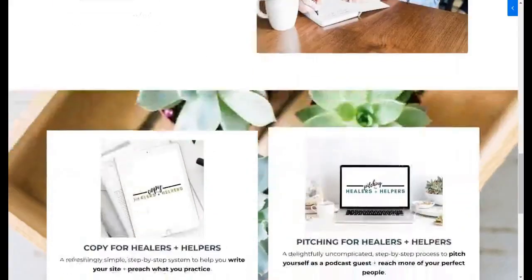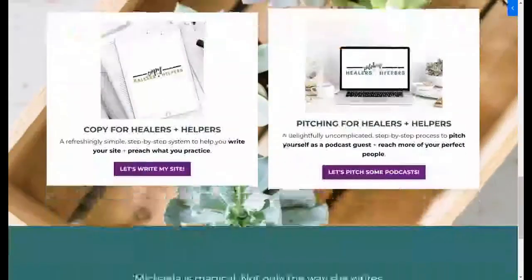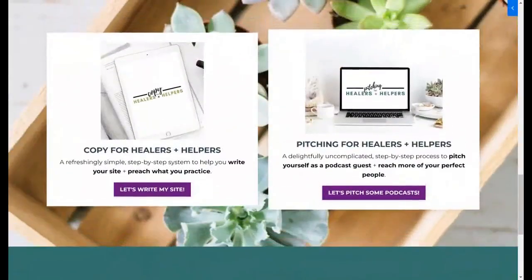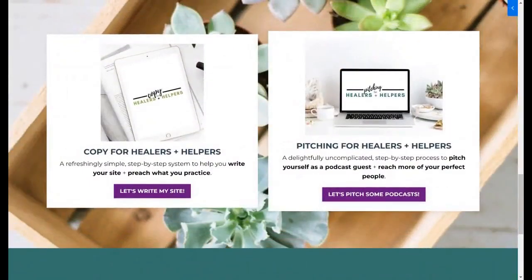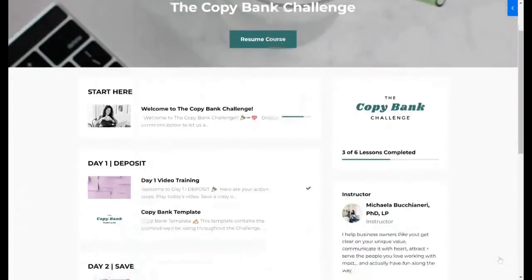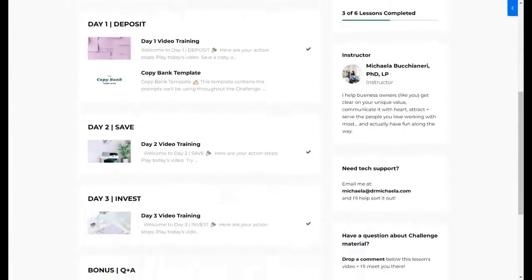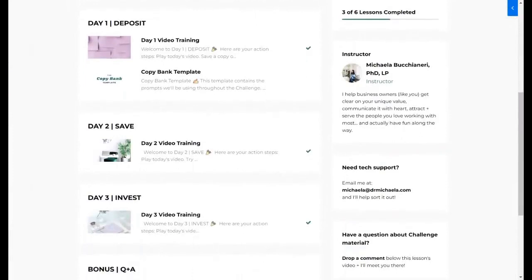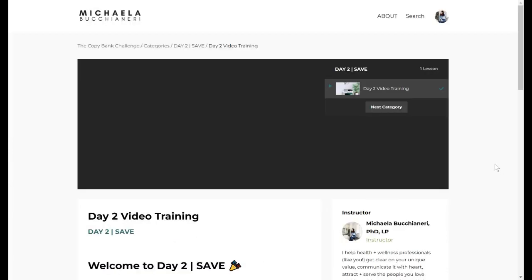Number six is inside my programs. Currently, inside both of my group coaching programs — Copy for Healers and Helpers and Pitching for Healers and Helpers — and in my free challenges, both the Copy Bank Challenge and the About Page Challenge, the student portal inside every single one of those programs is littered with — you guessed it — Social Squares images.